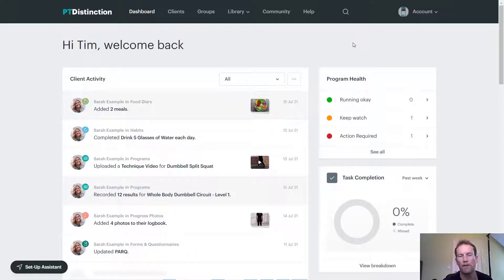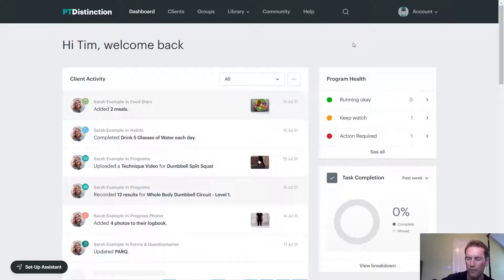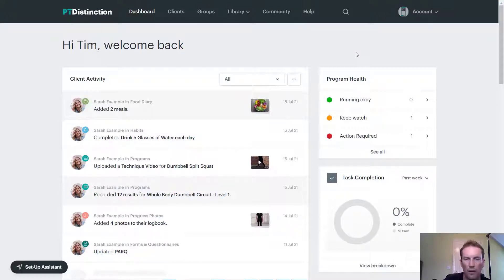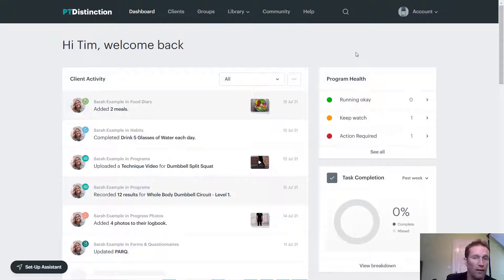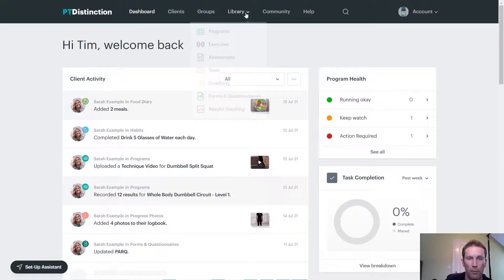Welcome to this week's Feature Spotlight. This week, I just want to take a look at the library and the pre-made content that we've got in the library already set up for you to use or to edit for your clients. I'm just going to come up and go to the library.